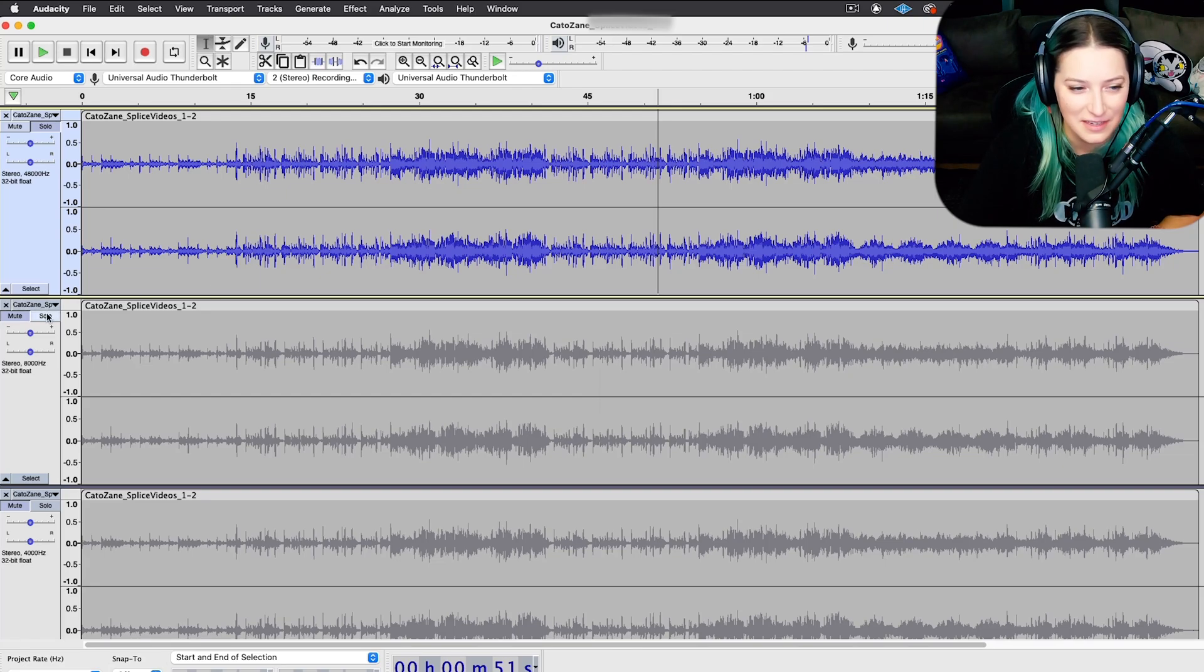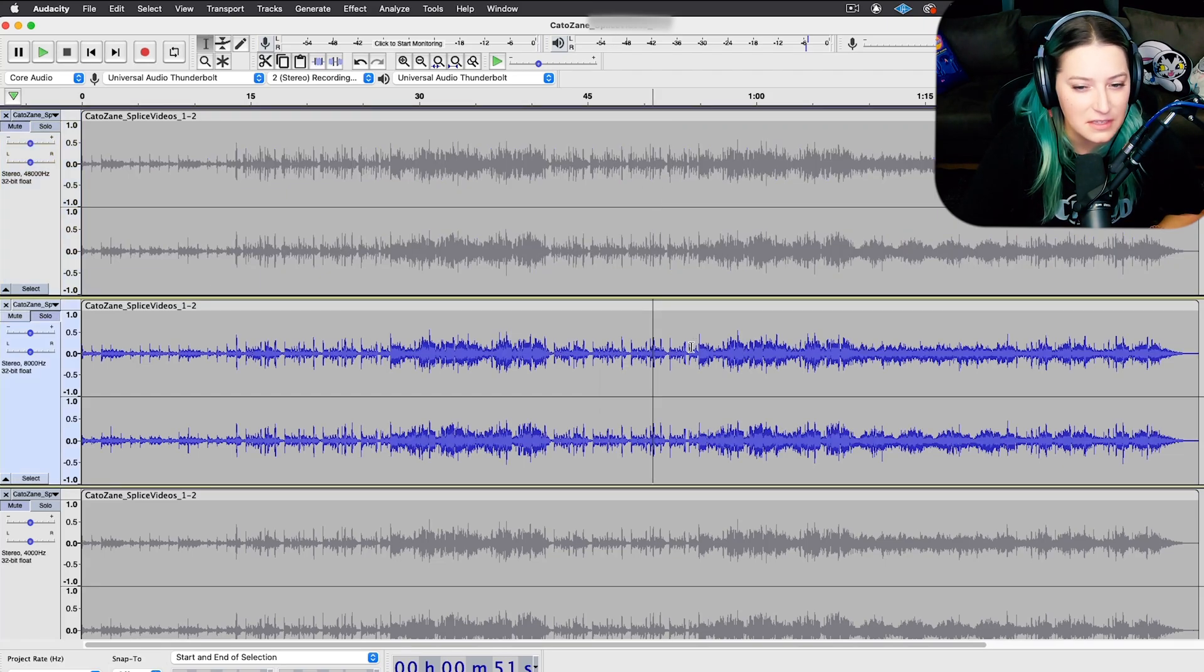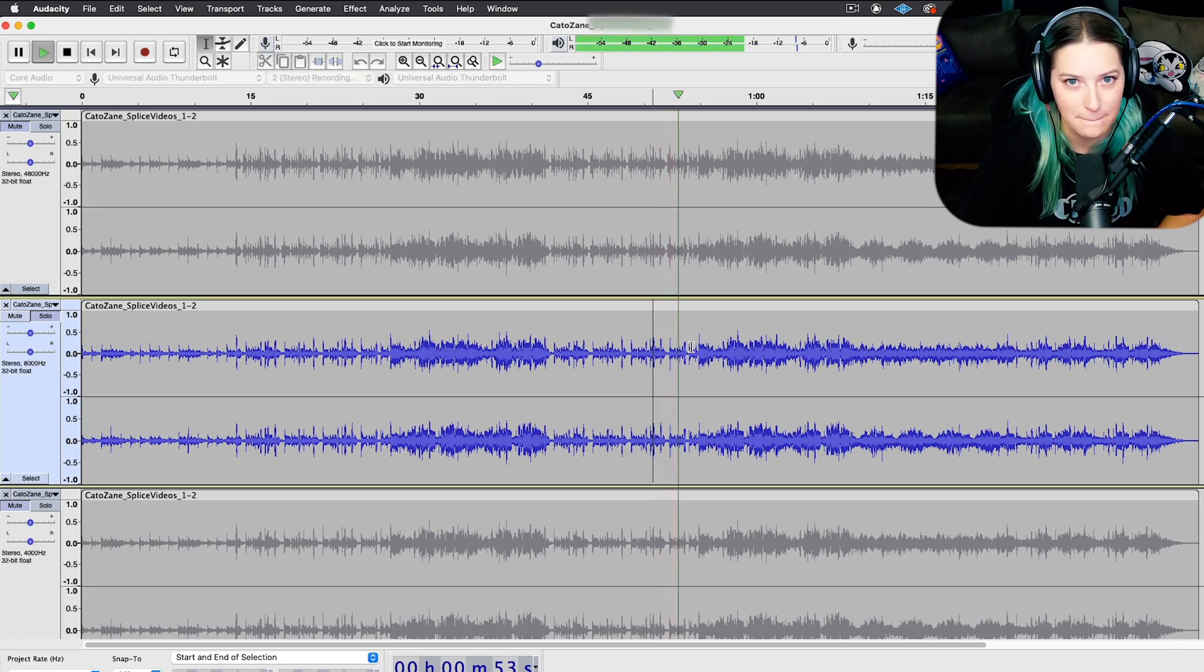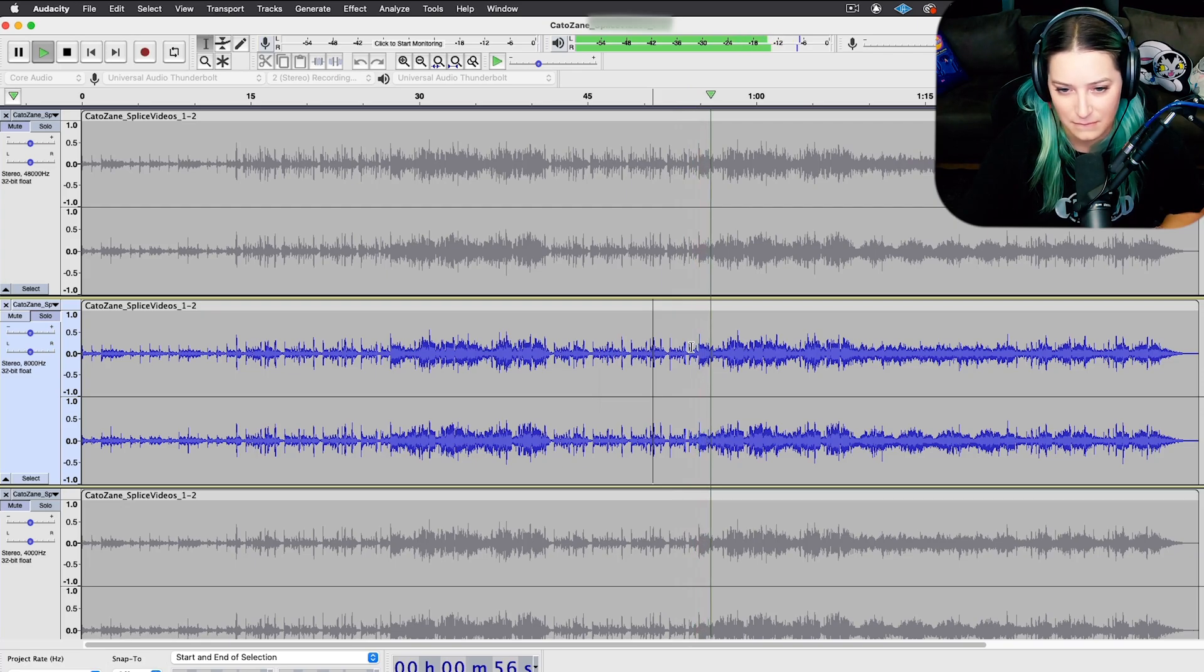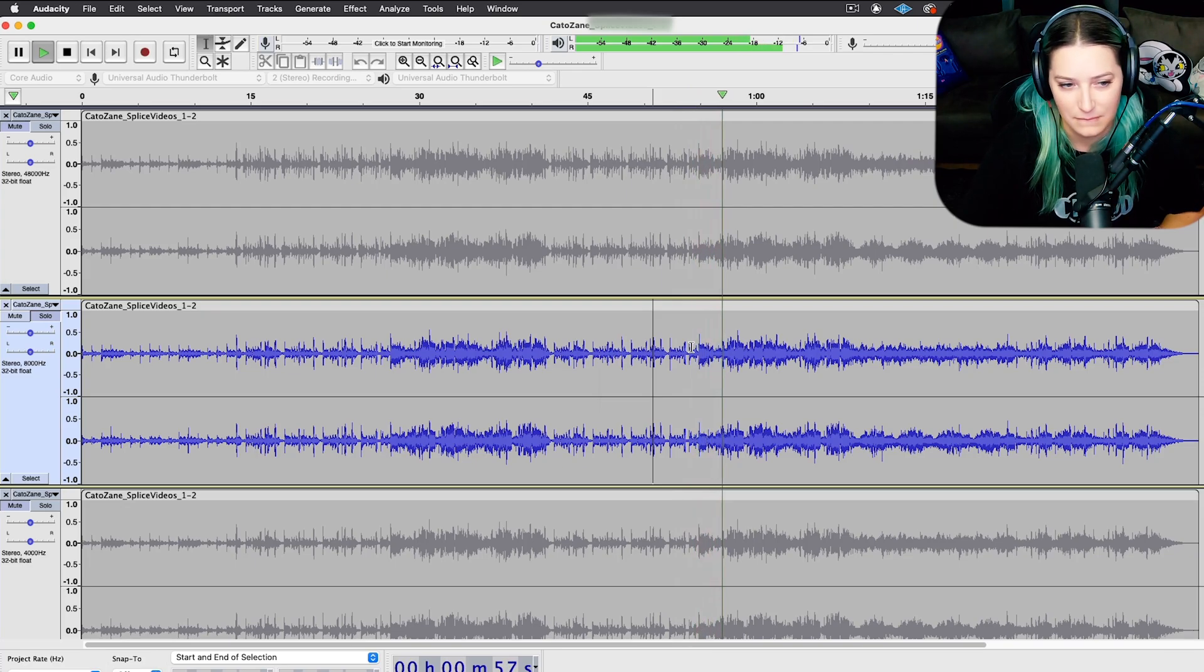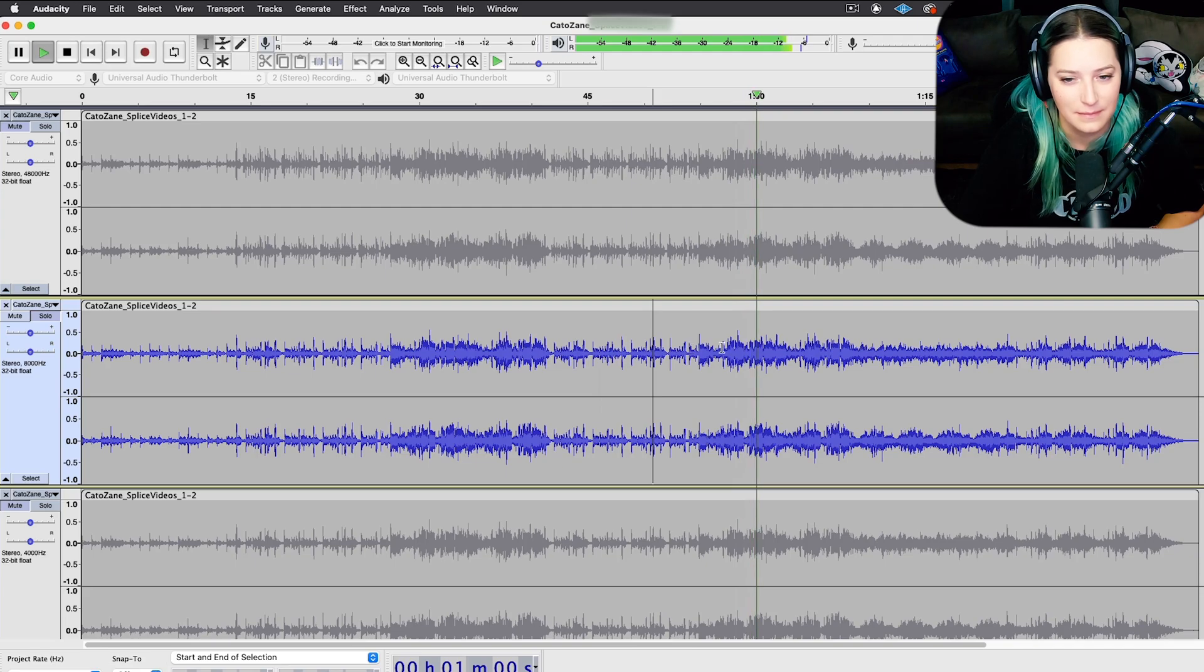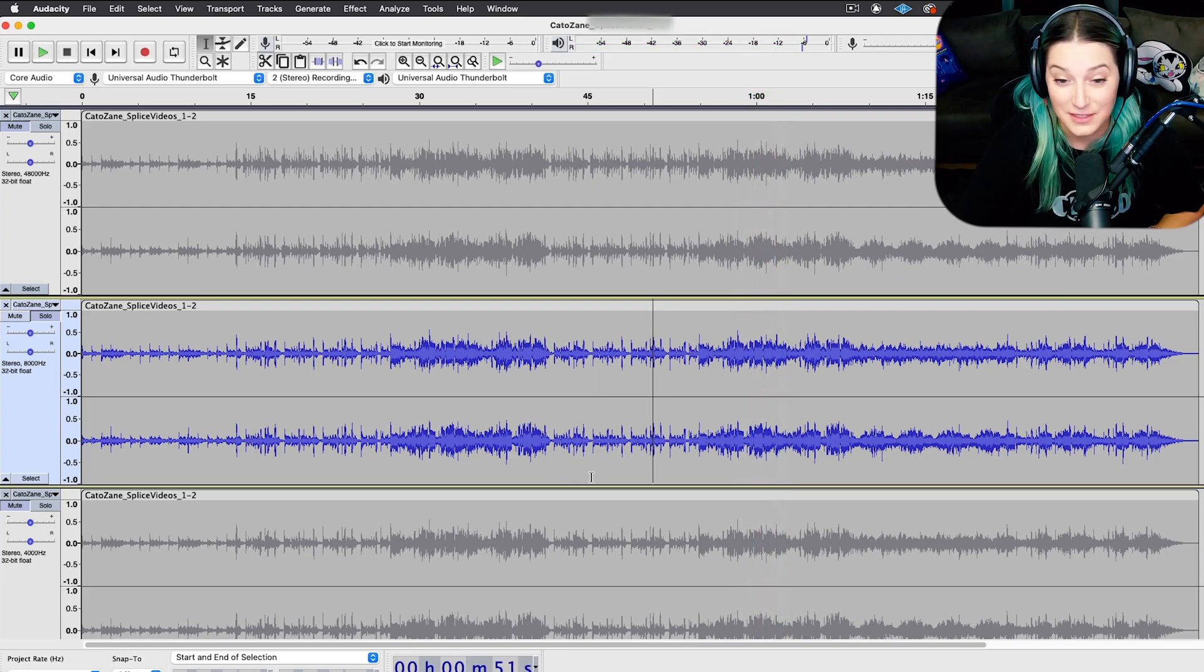Let's listen to the 8,000 hertz version. So listen for it to sound more muffled. Listen to those high frequencies. [plays audio] So it's a huge difference, right?